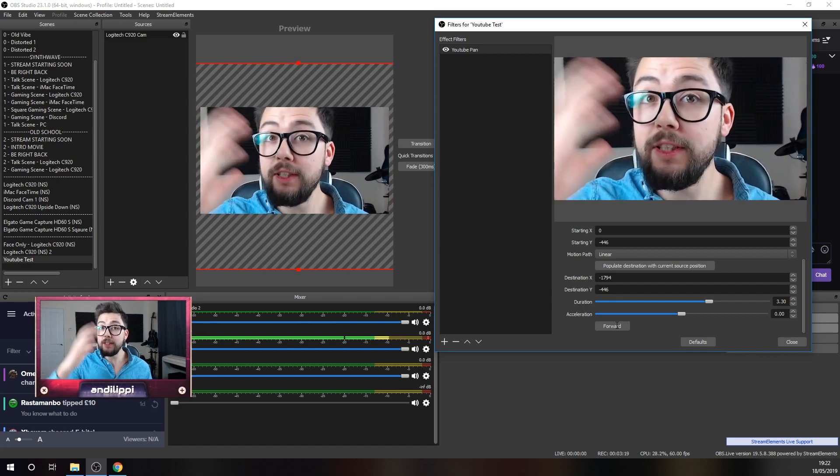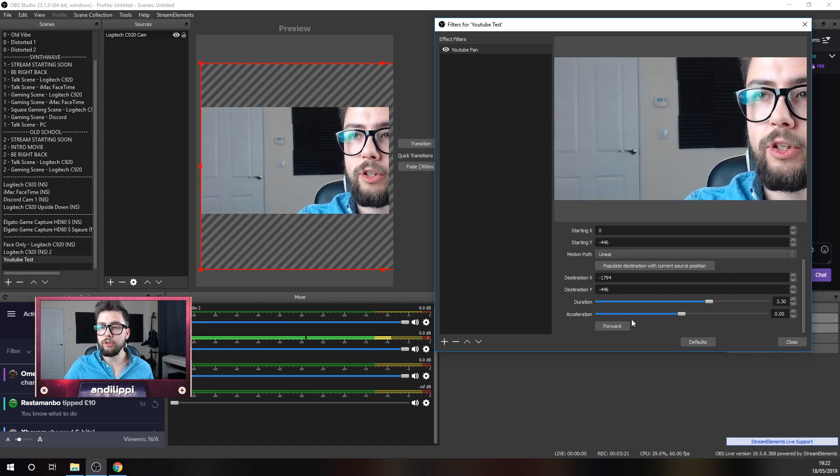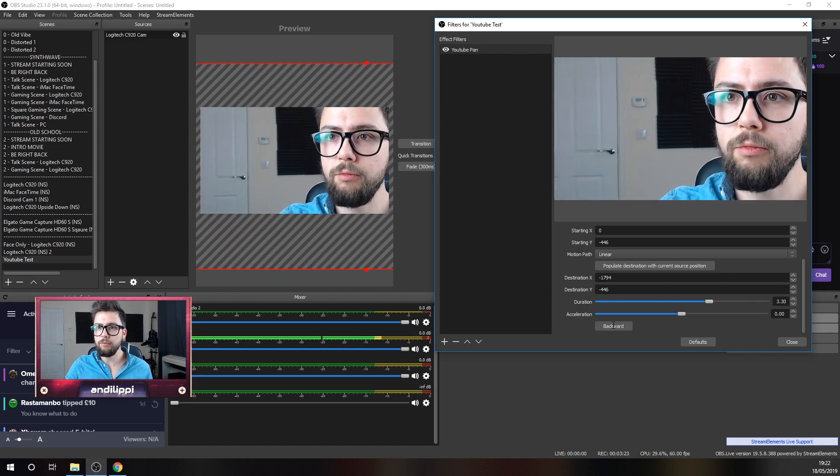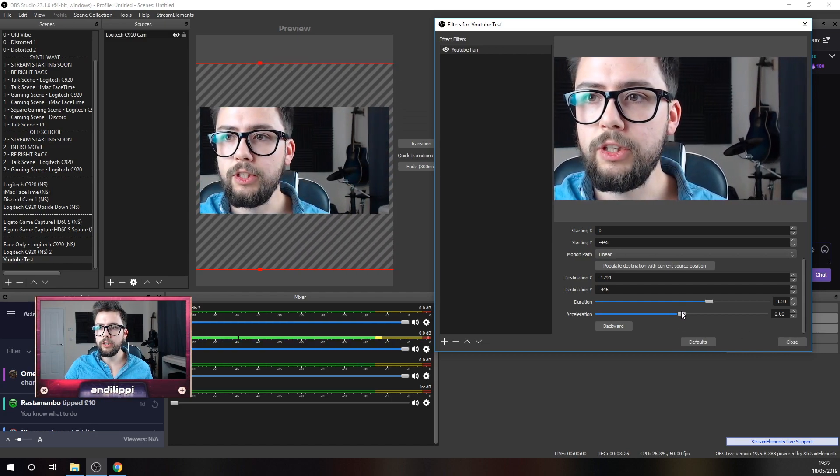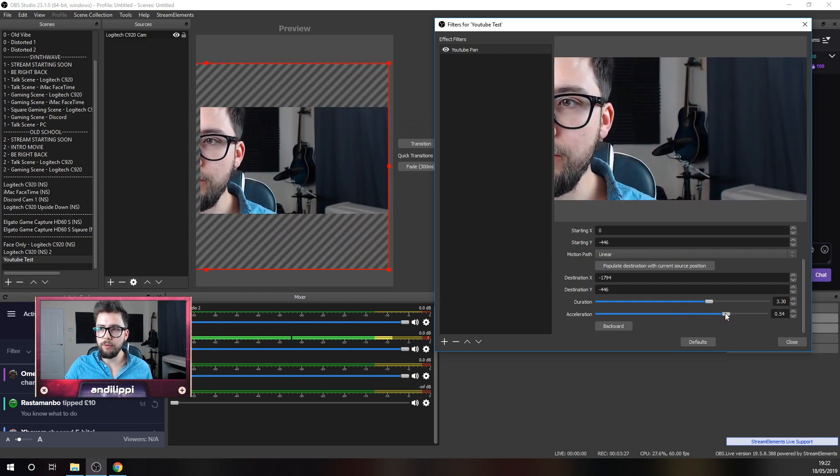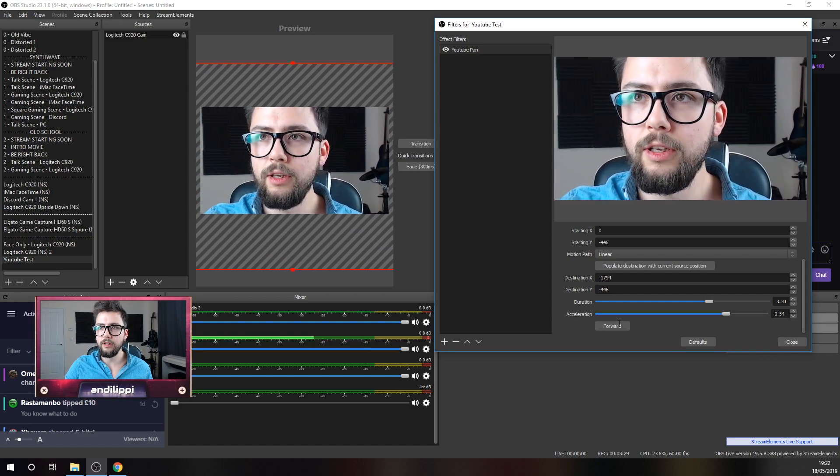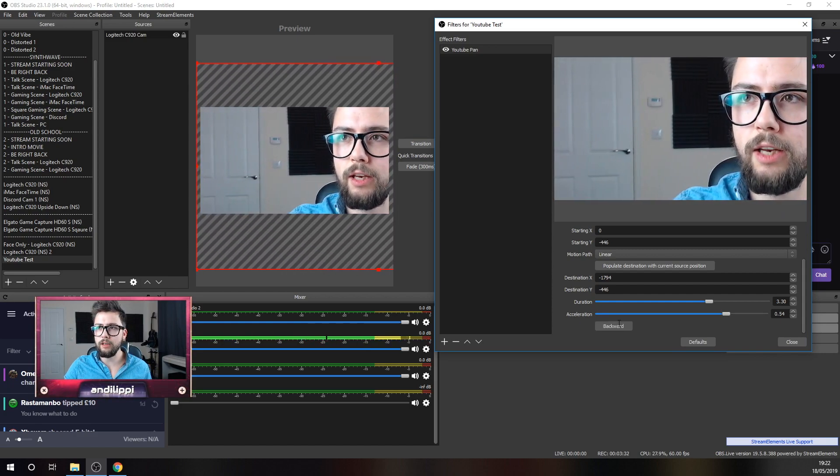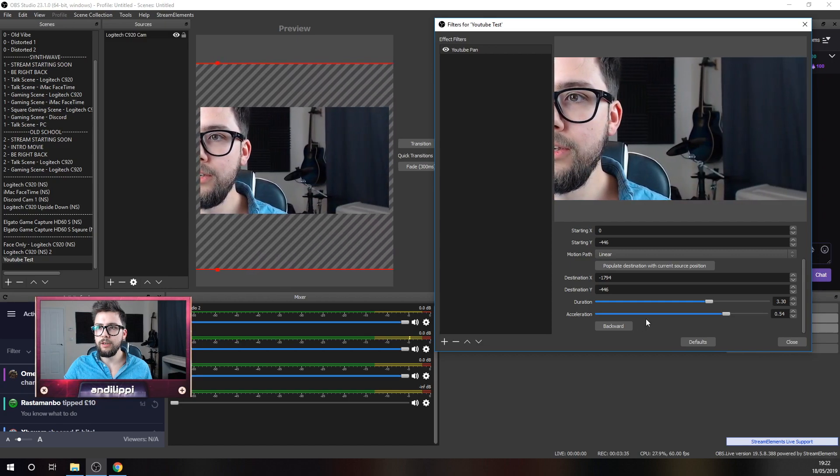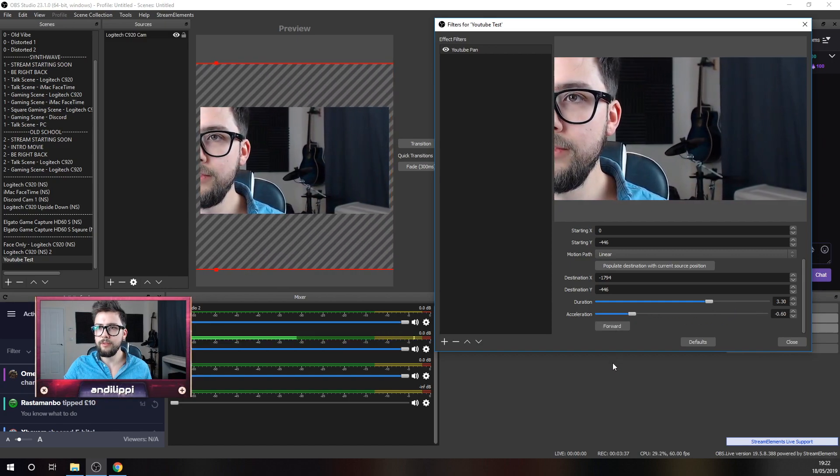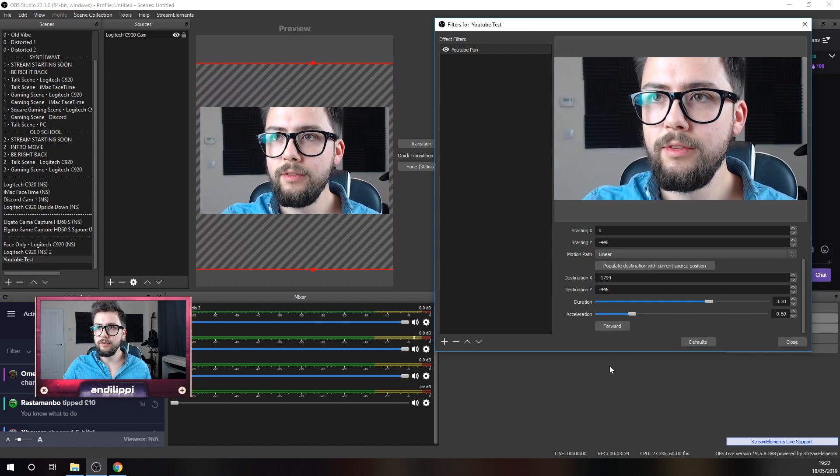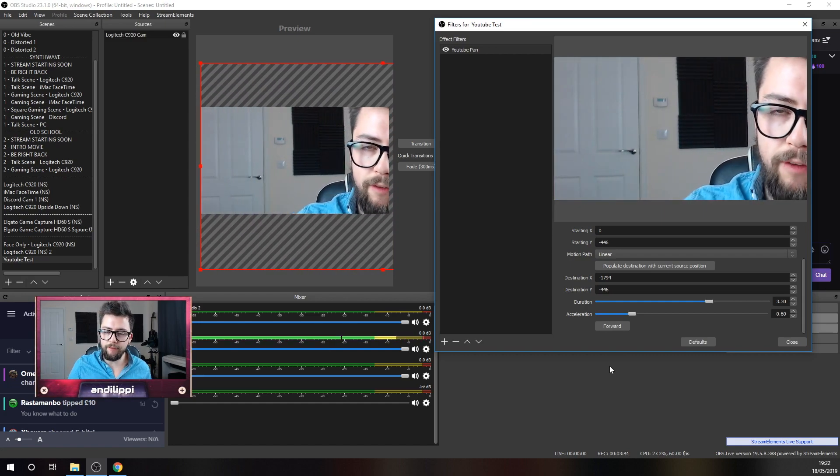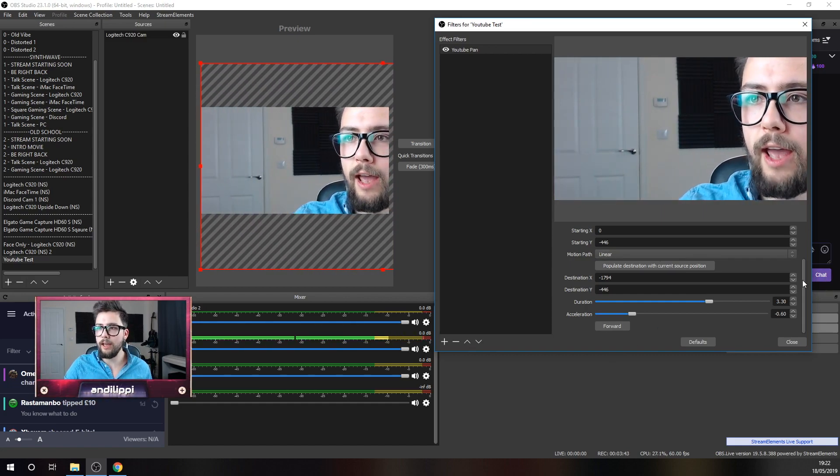What I can do is then get that set up on a hotkey, which I'll show you in a later tutorial on how to do. We can change the acceleration. So, if we want it to accelerate into it or slow down. You see how it slowed down just towards the end? Same again there.